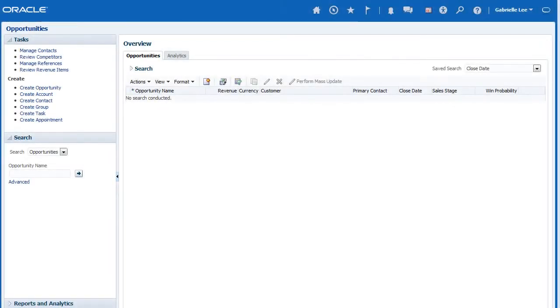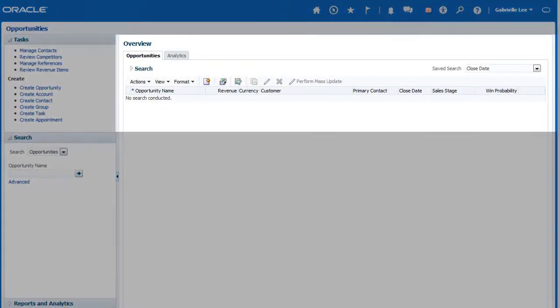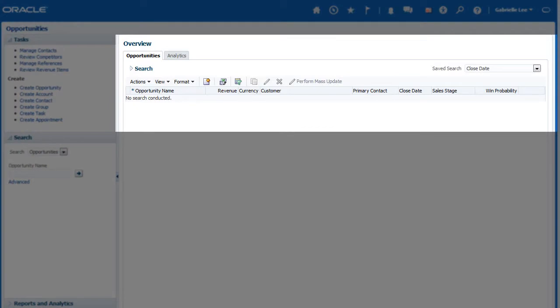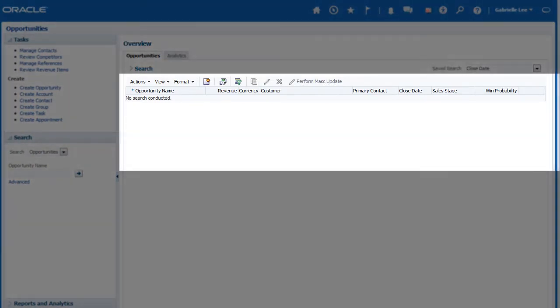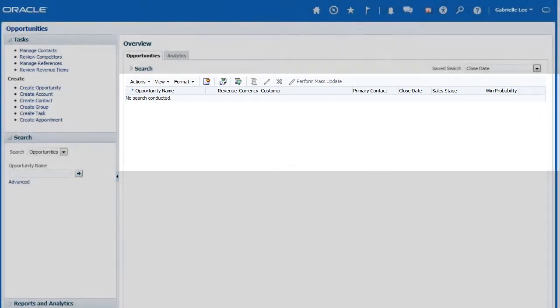In Oracle Sales Cloud, the overview page of a work area contains a local search area. The items displayed in the summary table on this page change based on the criteria of the currently selected search.